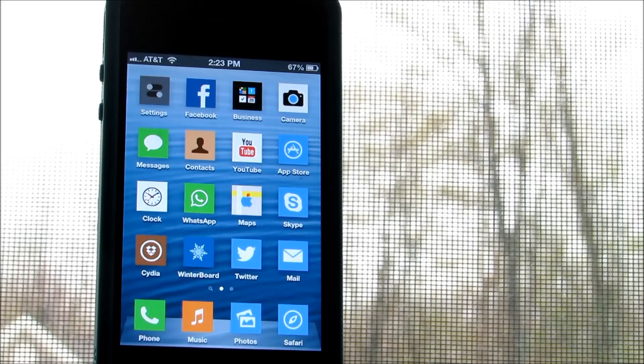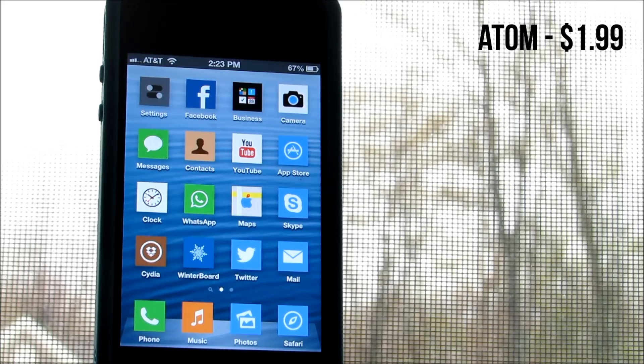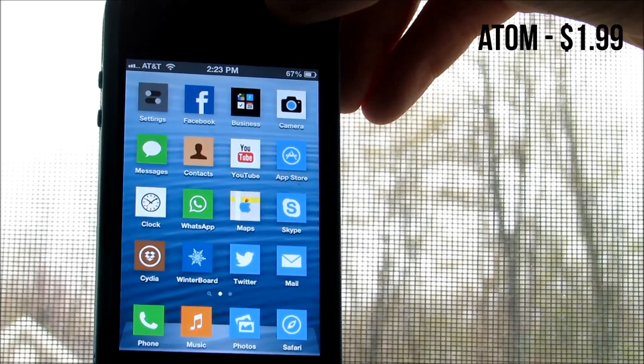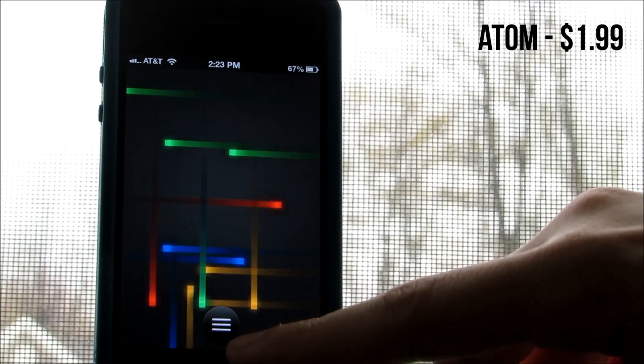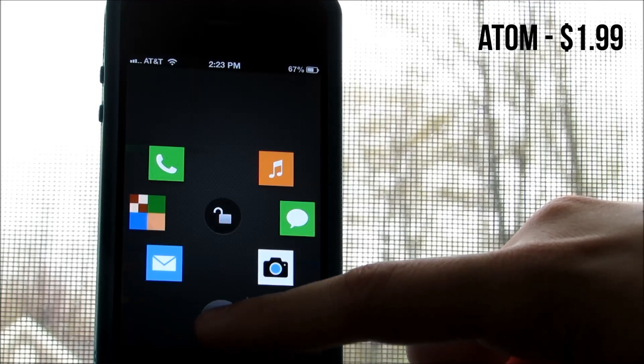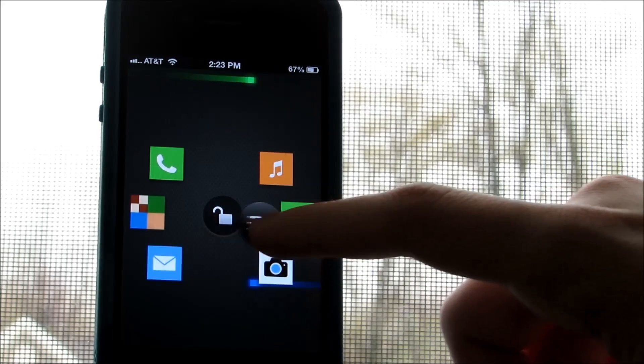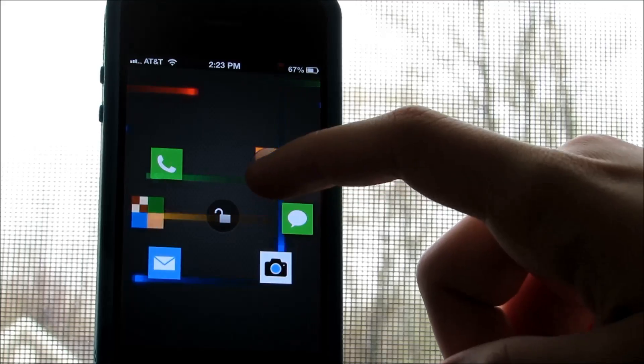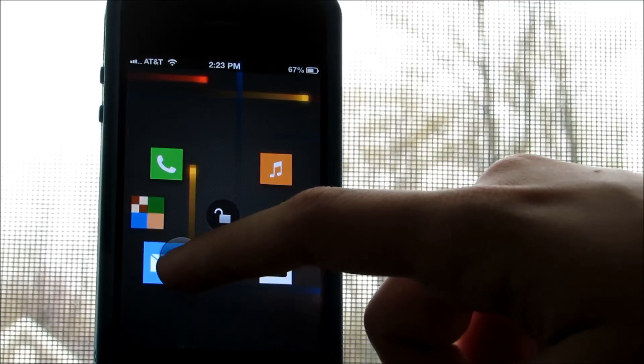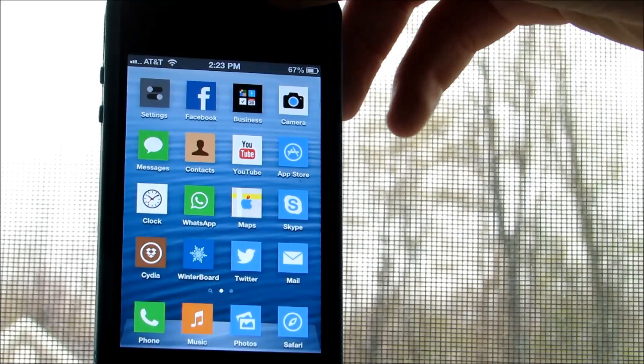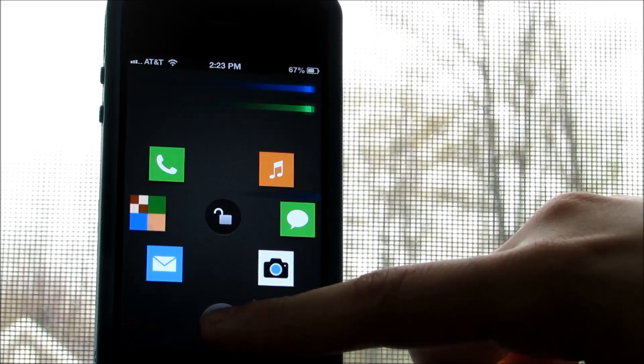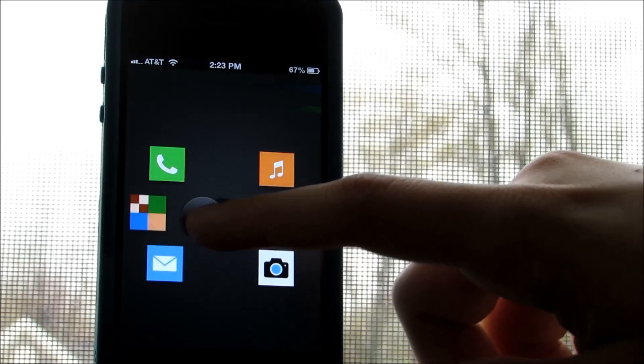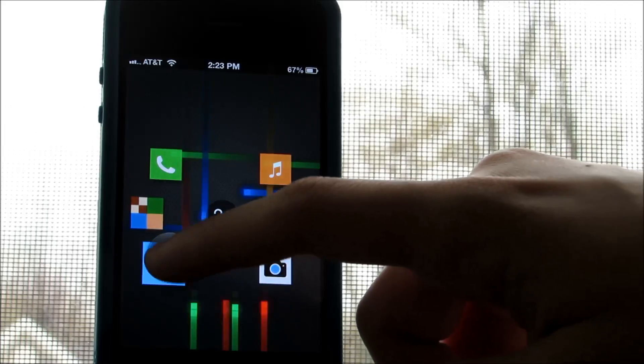Coming in at number four is the tweak Atom, a completely redesigned lock screen launcher for your device. On a previous episode I showed you guys Jelly Lock which was very similar, but this launcher lets you choose up to six different applications from your lock screen and it also has a very cool animation when you activate it. A very nice feature is that you can program in the settings of this tweak whatever apps you want to launch.